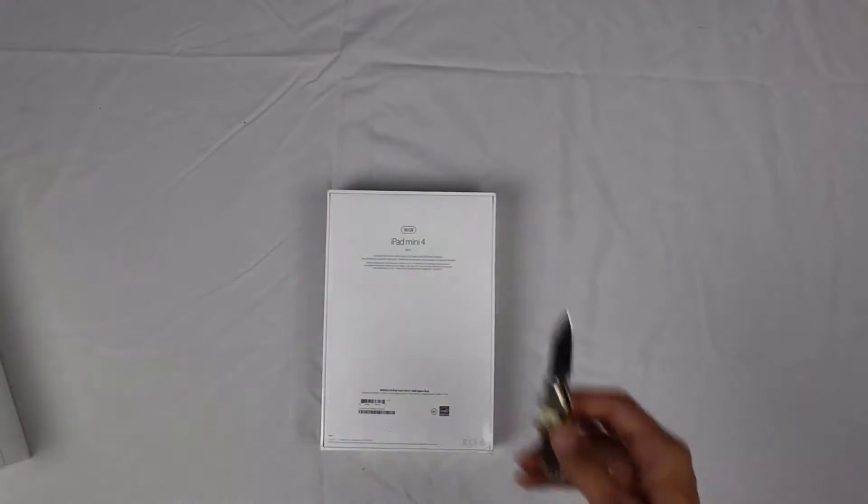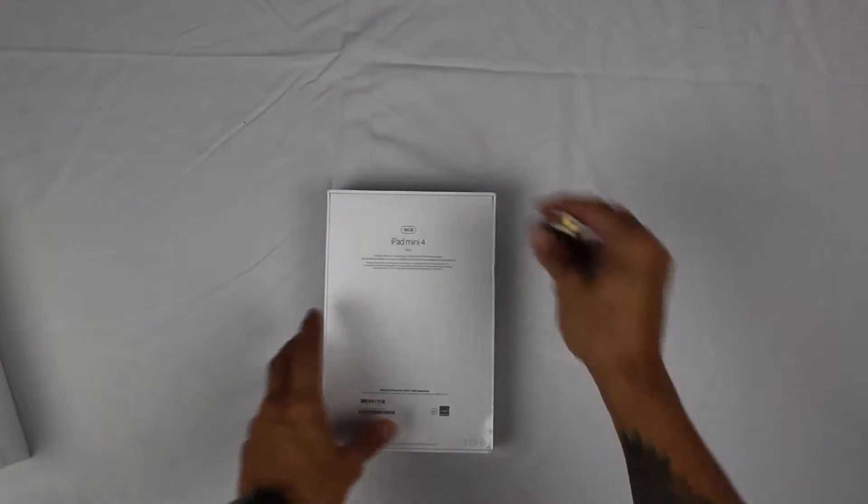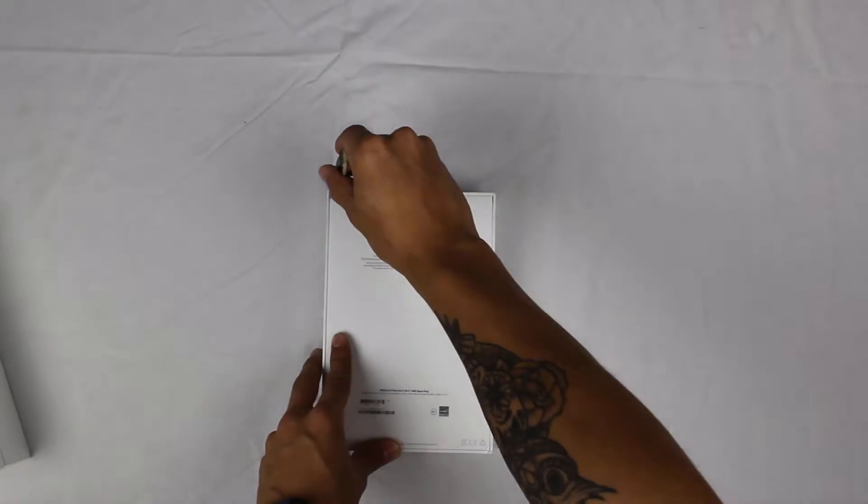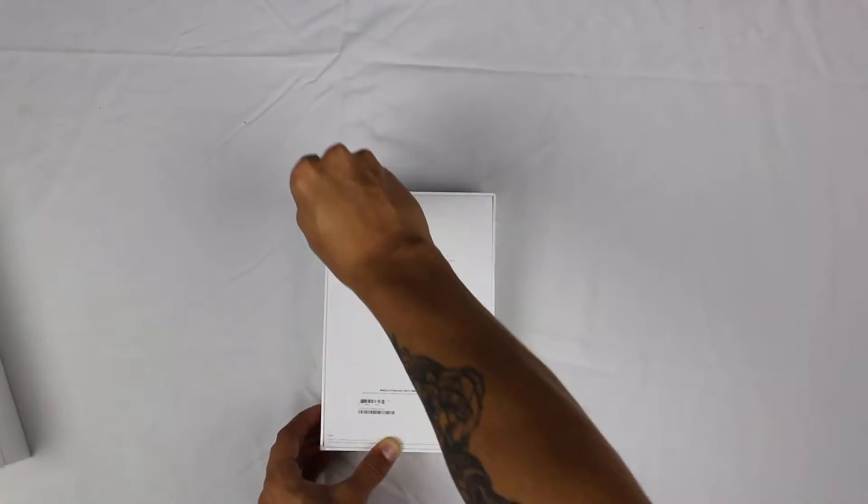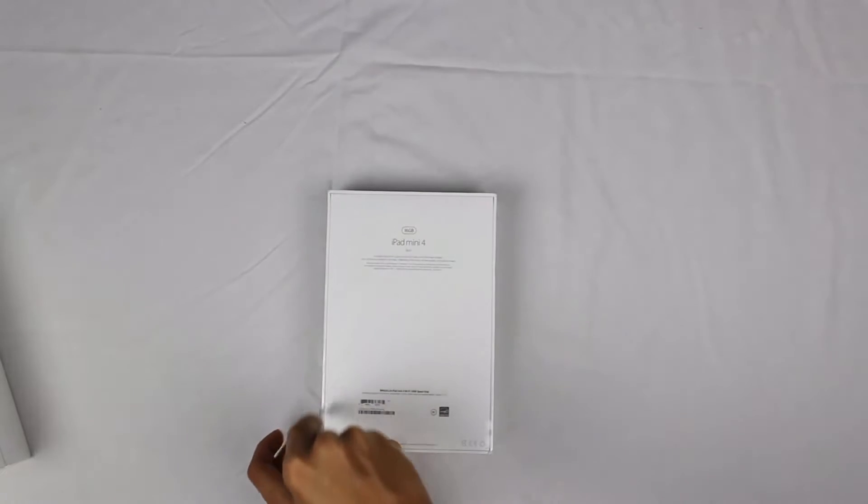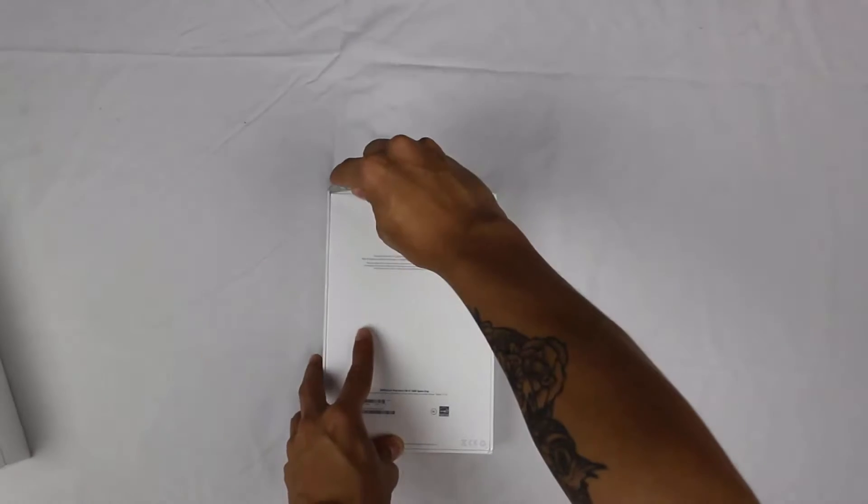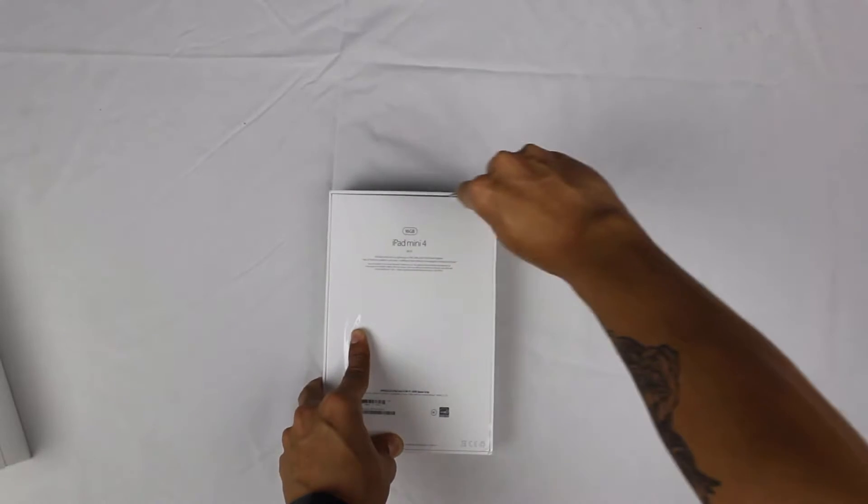I just love unboxing Apple products. They're really sleek and always come with a really nice clean unboxing. They don't waste any packaging space, and it's just a really nice compact feeling.